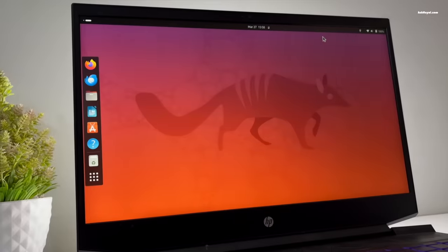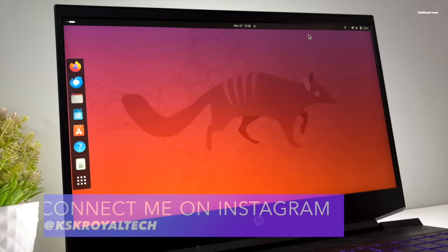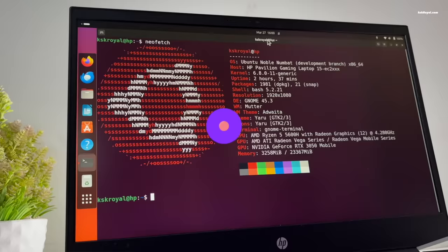This is a first look at the upcoming Ubuntu 24.04 LTS which brings top new features and significant changes if you are coming from 22.04 and 20.04. The codename for this new LTS release is called Noble Numbat.